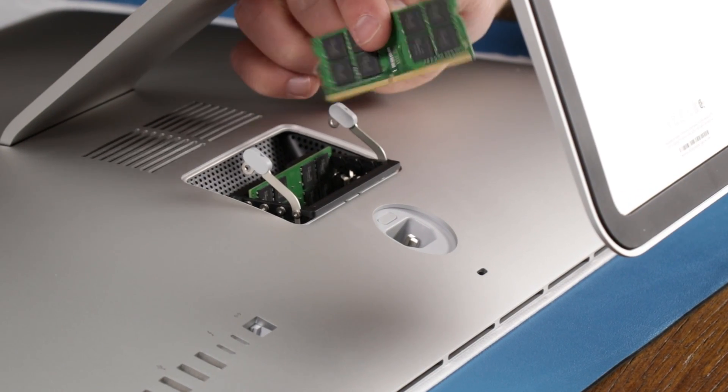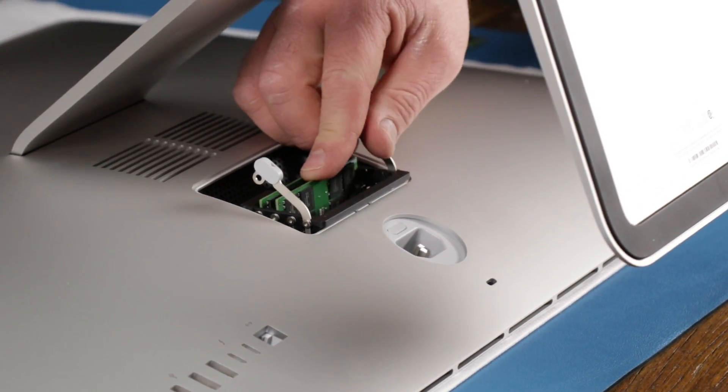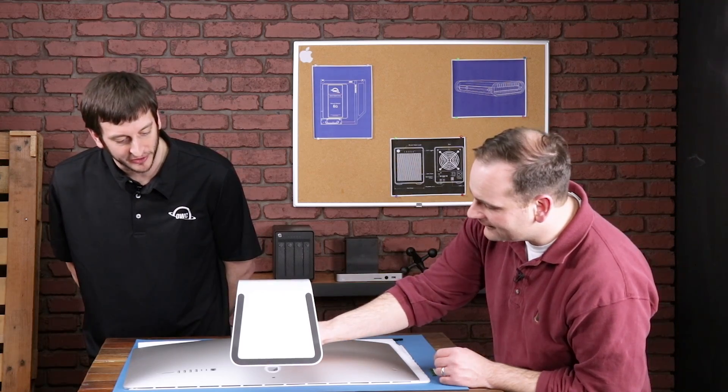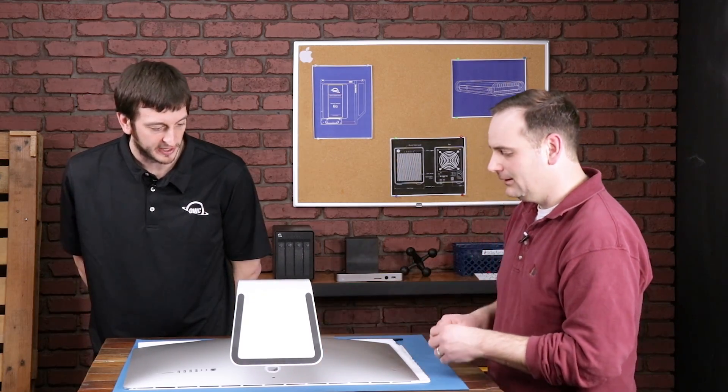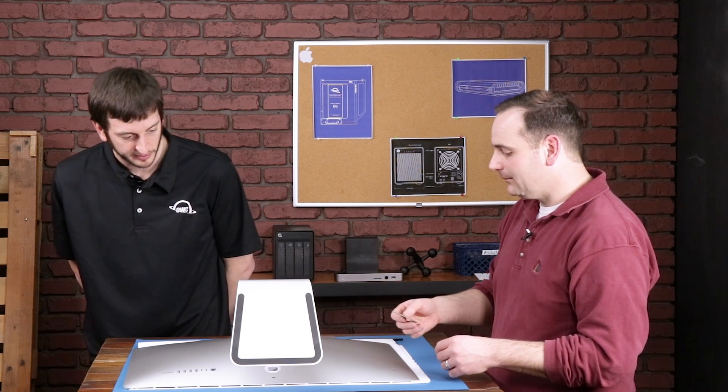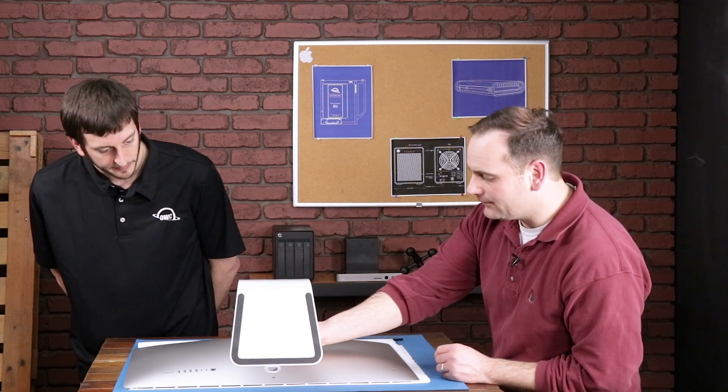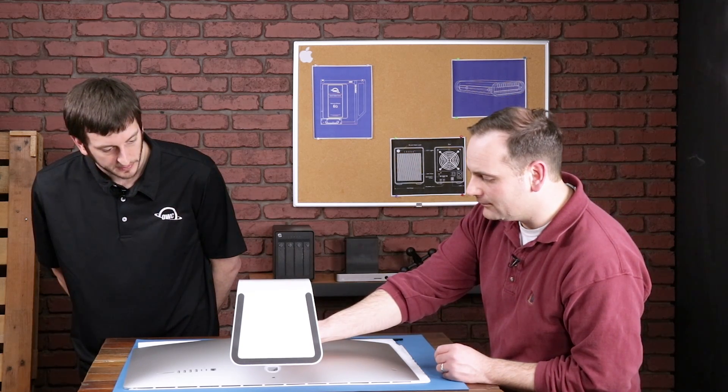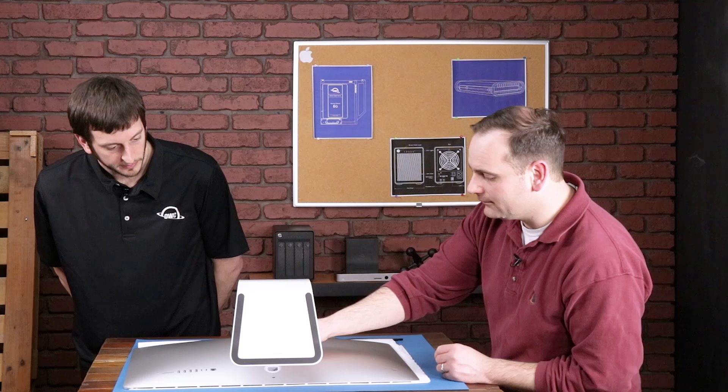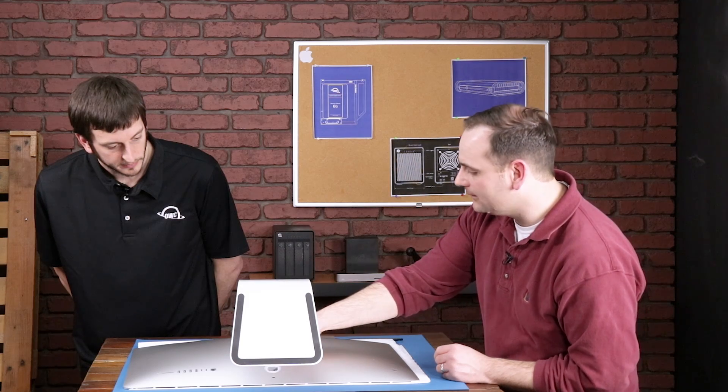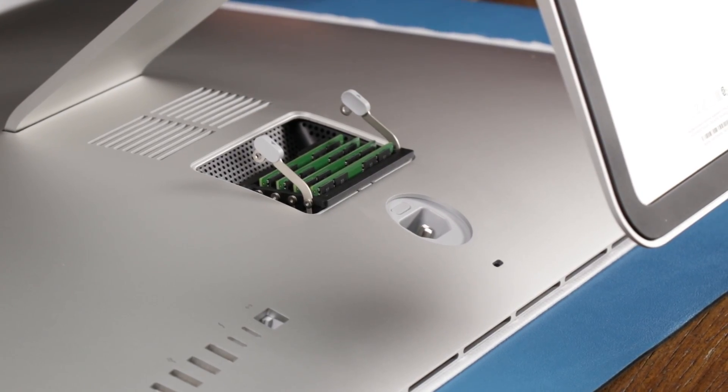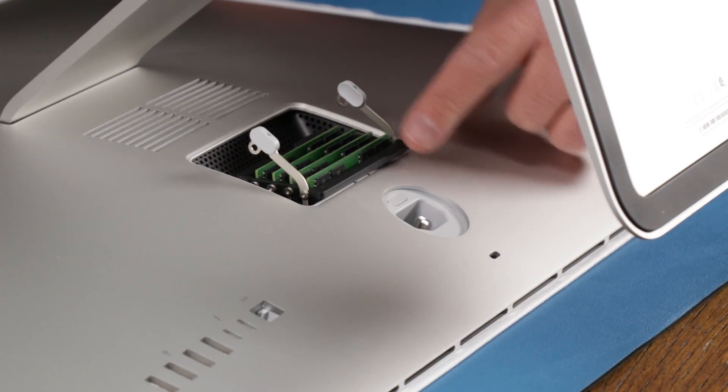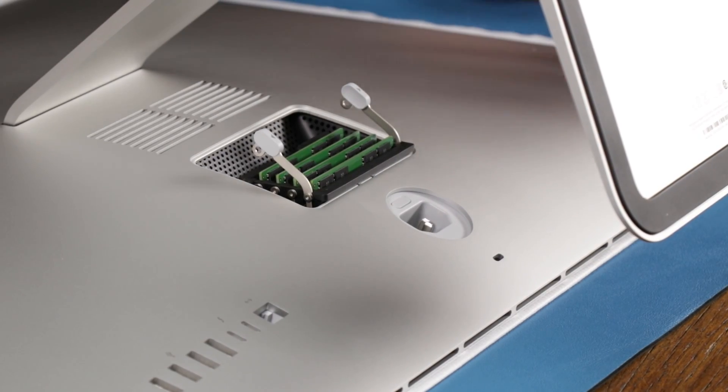And then repeat that process three more times. Now this installation looks like some of the previous other models. Is that correct? Yeah, basically all of the 27 inches from late 2012 and later use this style of memory install. Okay, very cool. So it's pretty much just you got the door, you got the memory bay that kind of pops out with levers.